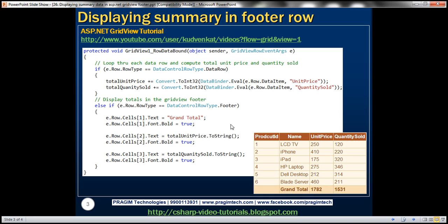Once we have finished looping through each row, finally we'll come to the footer. If the row type is footer — because remember, the RowDataBound event is also raised for the footer — then we want to display the word 'grand total' in cell one. Cell index starts from zero, so product ID is cell zero, then cell one, cell two, and cell three. We set e.row.cells[1].text equal to 'grand total' and set bold to true. Similarly, in cell two we display total unit price converted to string and bolded, and we do the same for total quantity sold. Let's write this code and see if it works. I have the code already typed, so I'll copy and paste it into our event handler method.